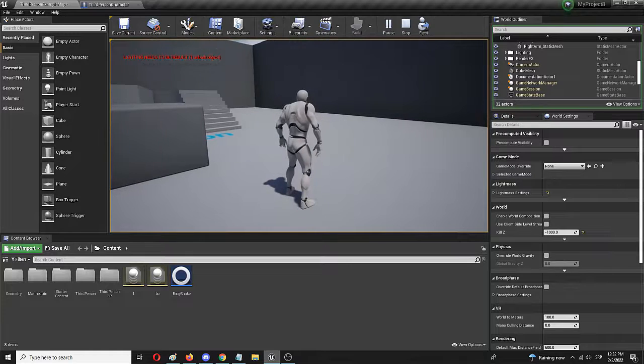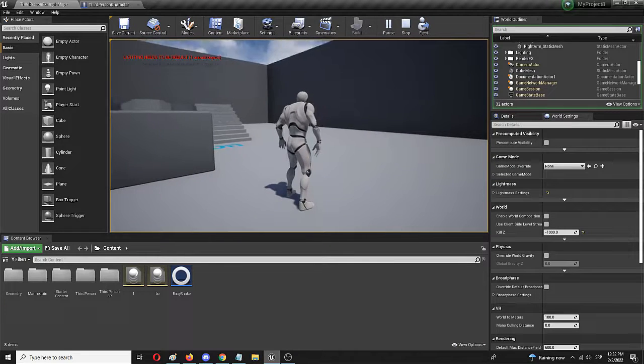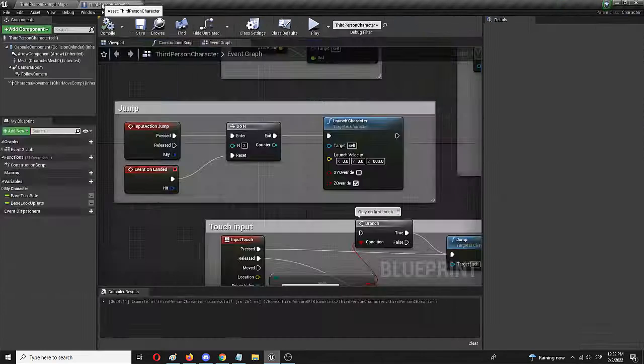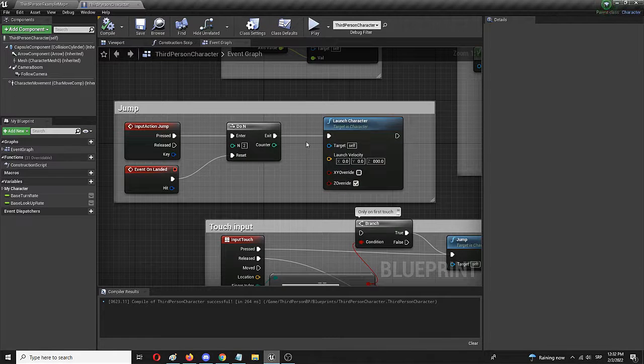Of course you'll be able to modify these values through different options, including character settings where you would have access to the jump velocity as well, but you can also do it directly from these nodes right here.